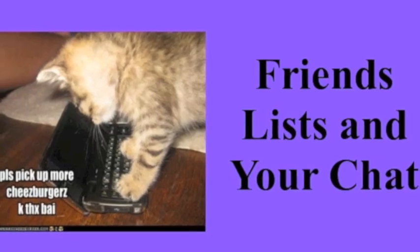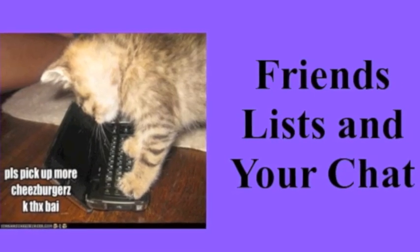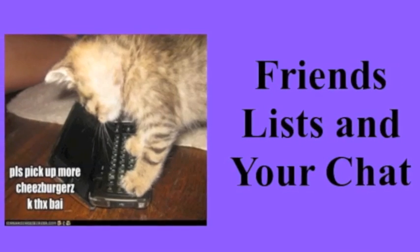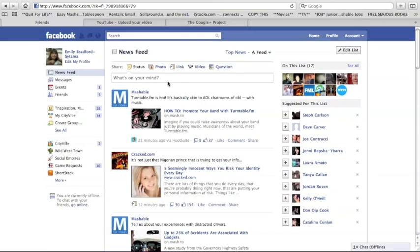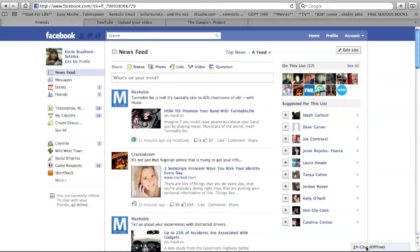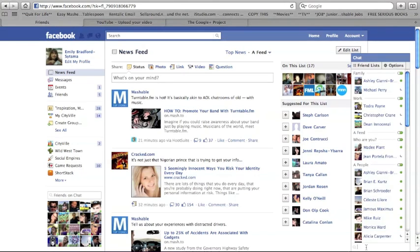Friend lists and your chat. Please pick up more cheese boogers. Okay, thanks. Bye. The last thing I will show you is how to use your lists with your chats. I haven't gotten the fun new chat bar yet or the ability to do group chat, but I assume using lists will only help with that too.